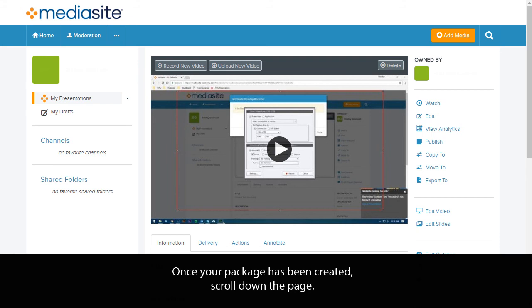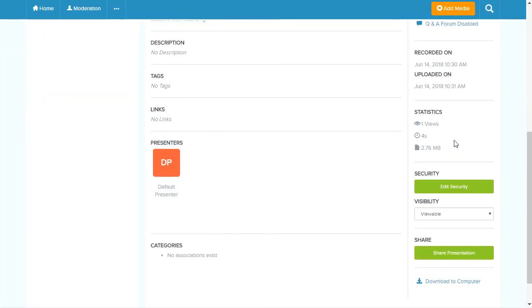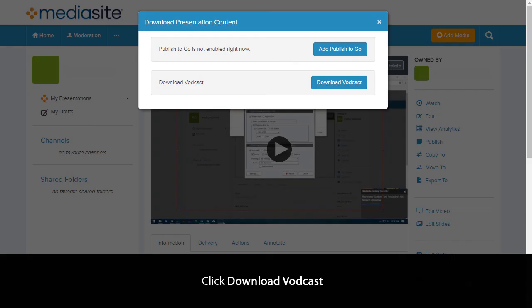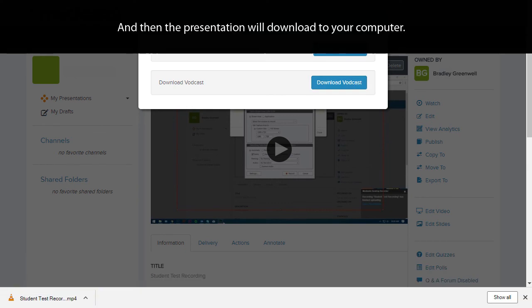Once your package has been created, scroll down the page. Then click Download to Computer. Click Download VODcast, and then the presentation will download to your computer.